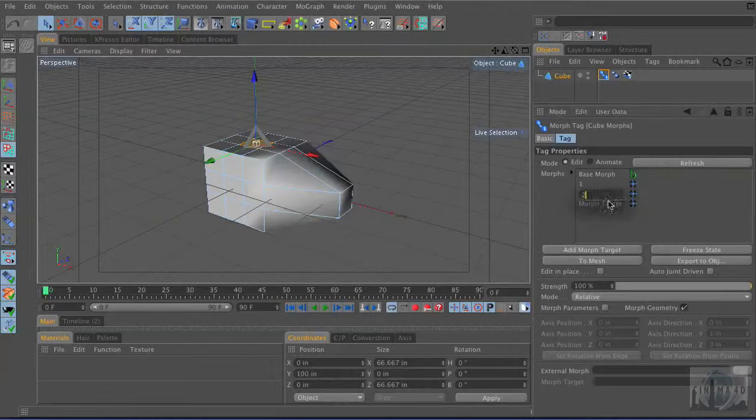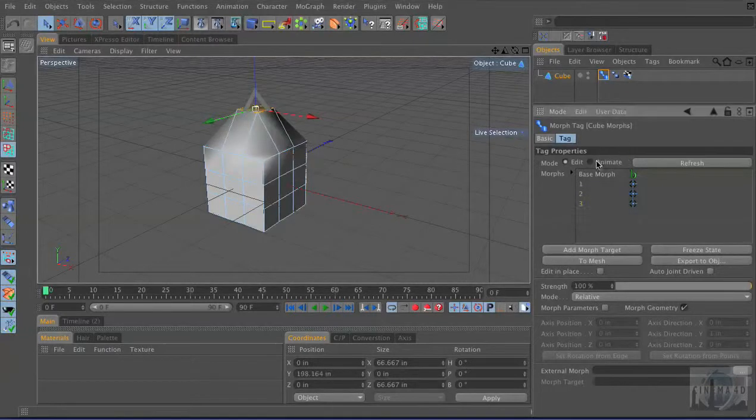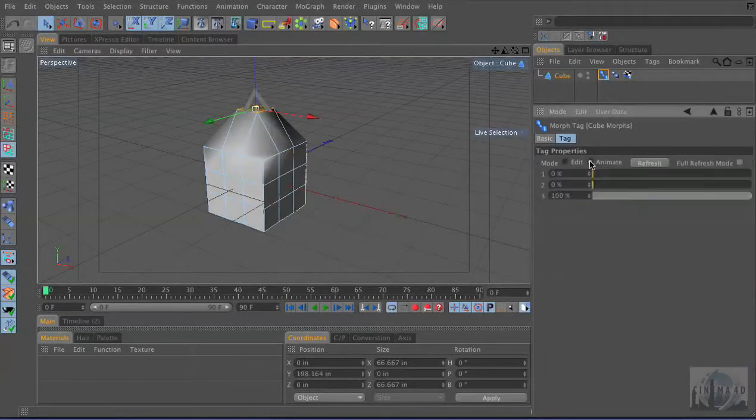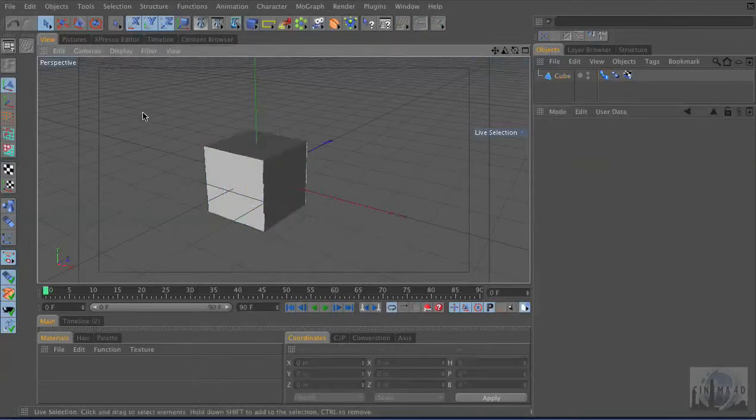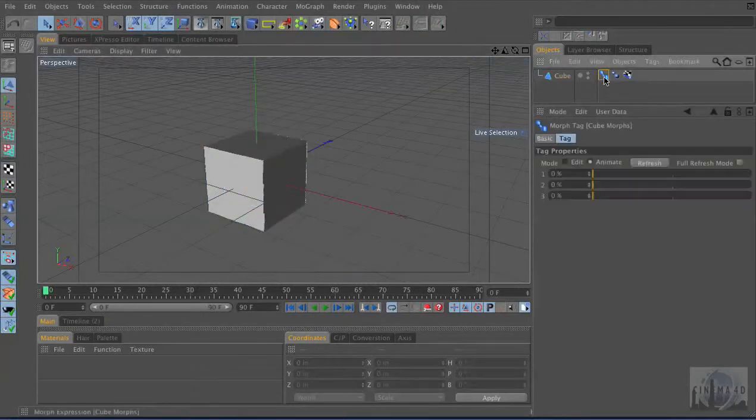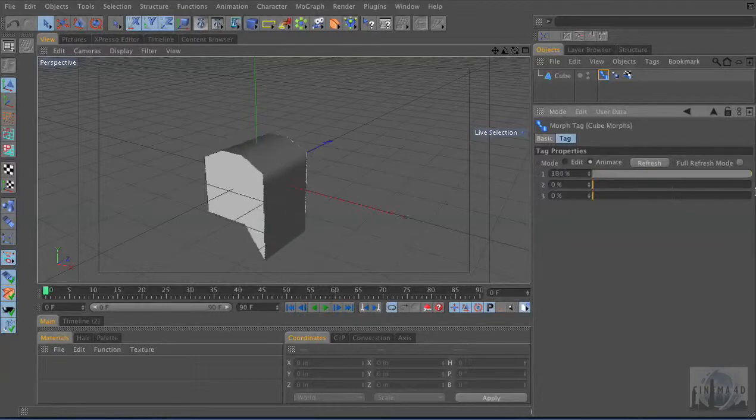I'm just going to rename them by double-clicking. One, two, three. So as simple as that, I'm going to go from Edit Mode to Animate Mode. And now I'm going to go into the modeling tool. So it's just a cube. I'm not even going to have the cube selected. And as I drag these sliders, you just slide from 0 to 100% each of those shapes I just created.